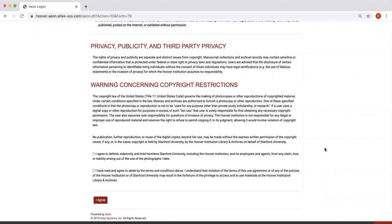Please note, the Hoover Institution is not responsible for any illegal or improper use of reproduced material and reserves the right to refuse to permit copying if, in its judgment, allowing it would involve violation of copyright law.